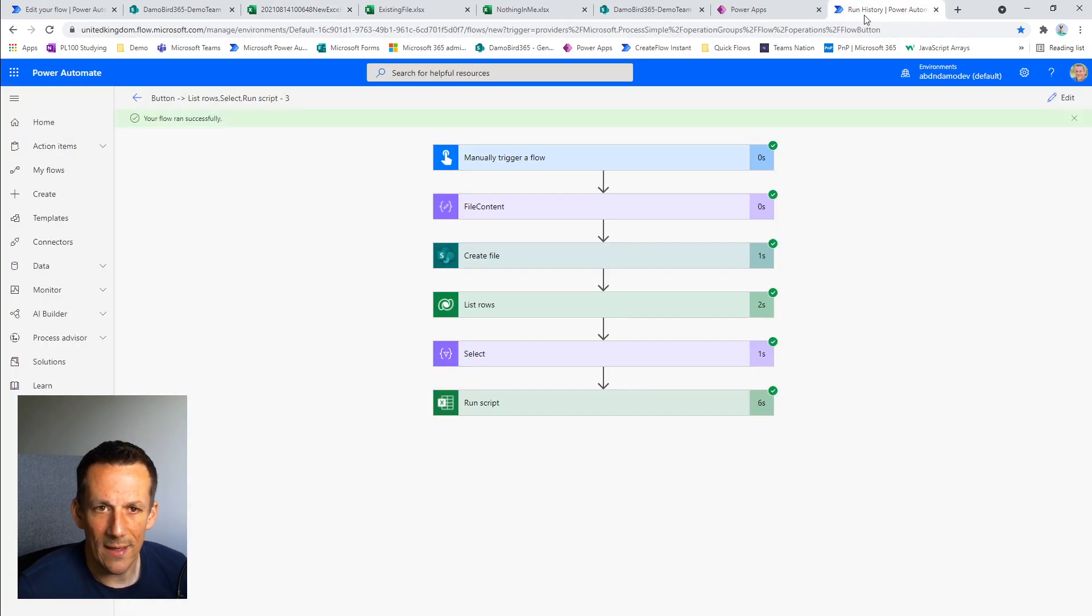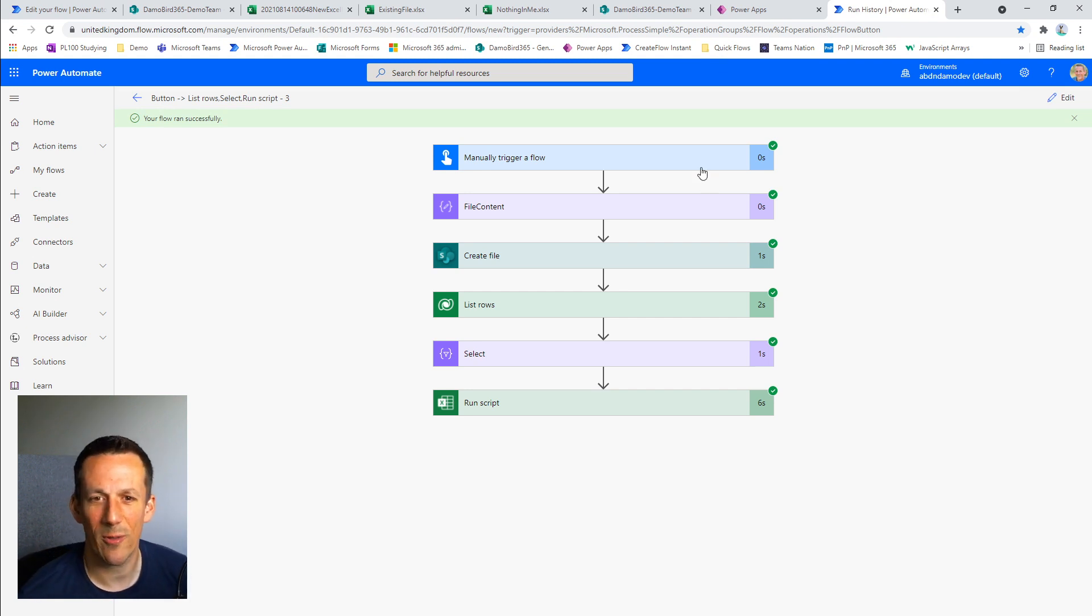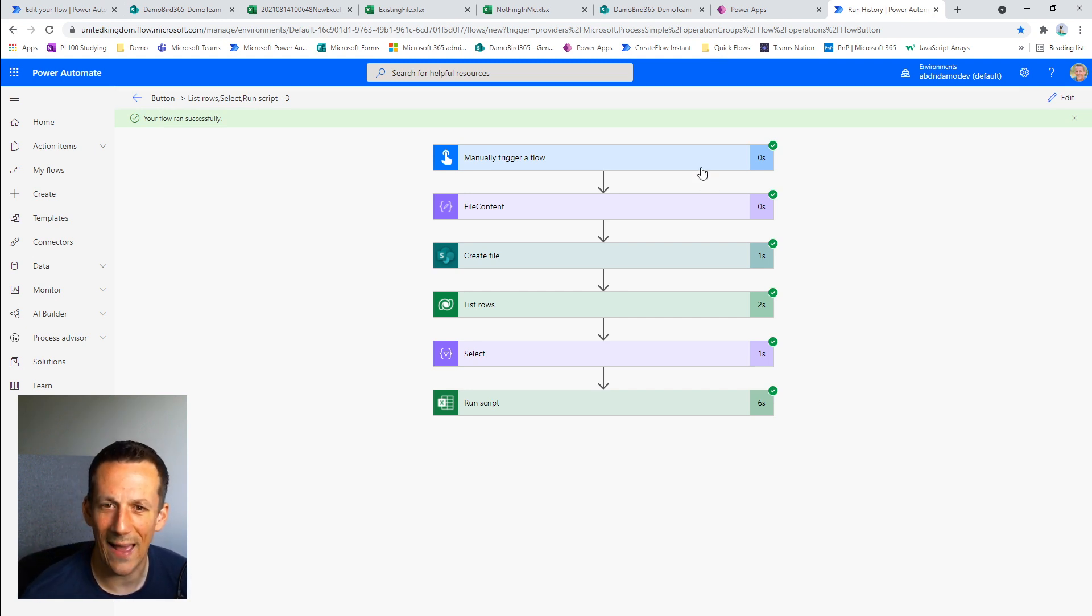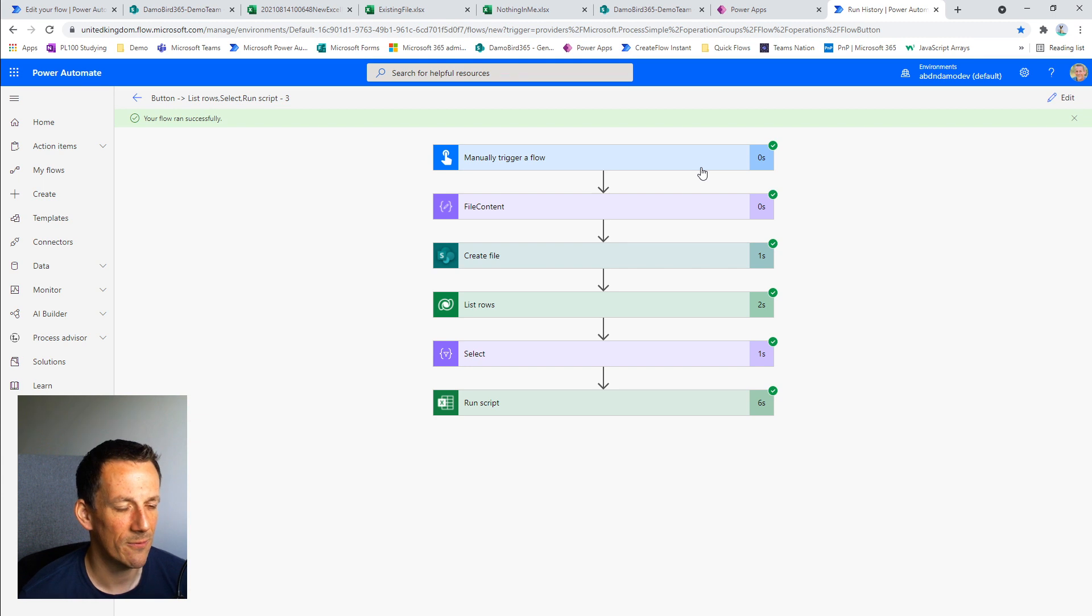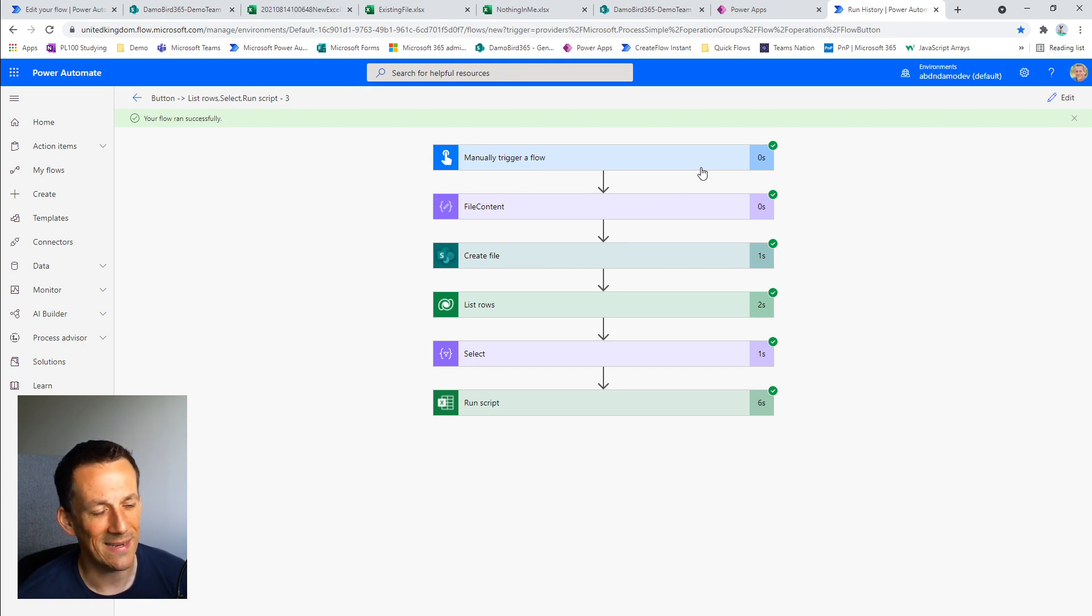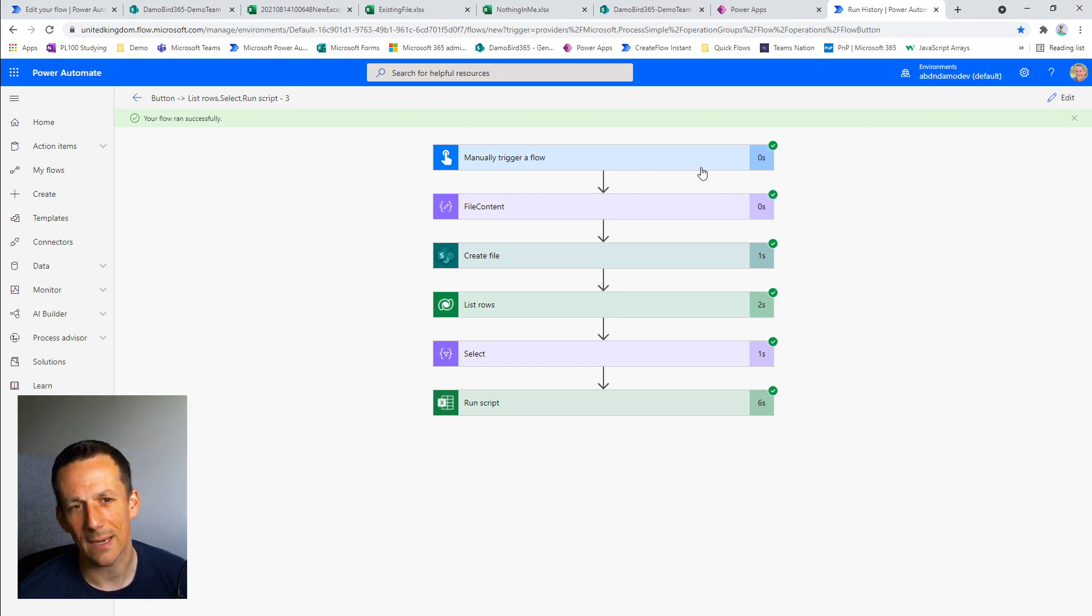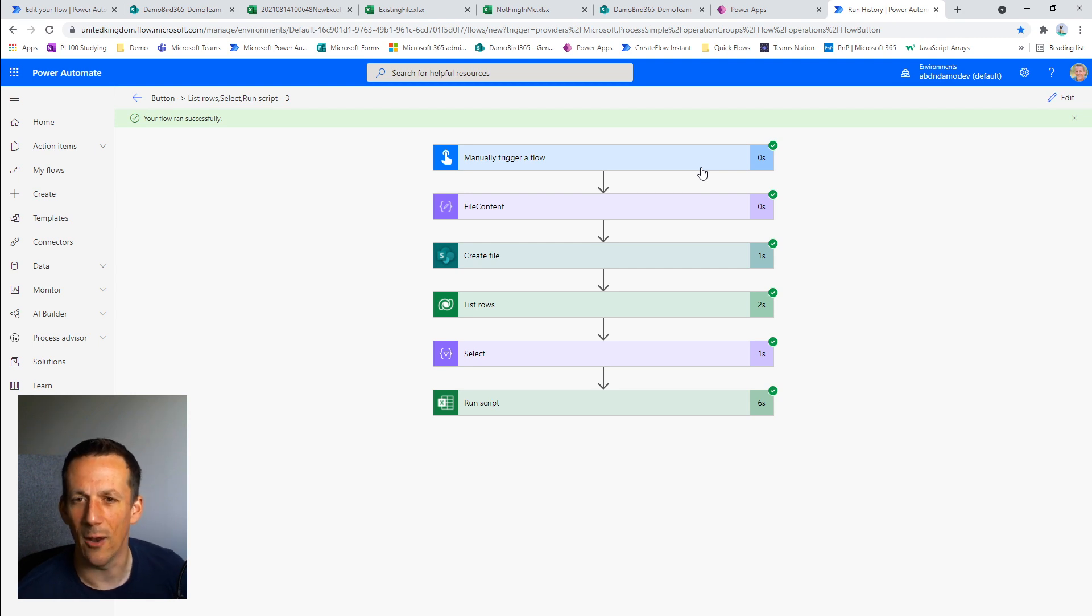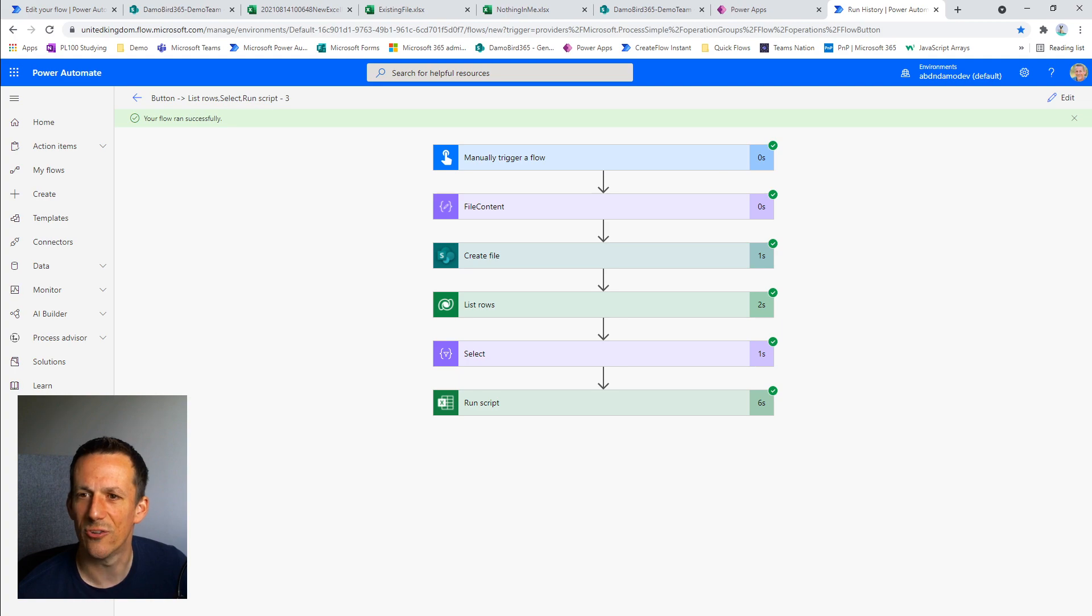So that is the end of the demonstration. I hope everyone was able to follow that, both the traditional method and the new method using Office Excel scripts. And as before, if you have any questions, if you're using this yourself, any feedback or any ideas that you'd like me to cover, please drop me a message, like and subscribe and I look forward to seeing you again soon. Thanks very much for watching. Cheers. Bye.